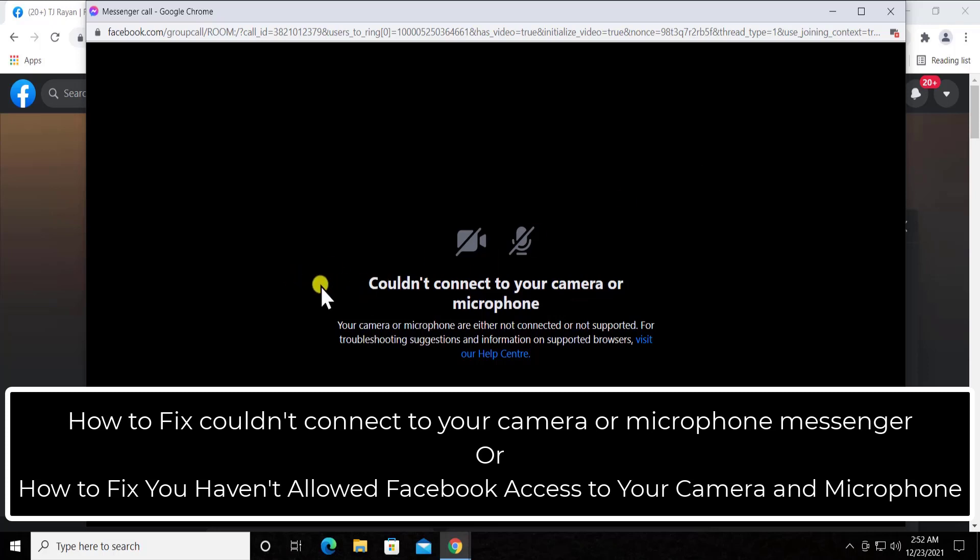In this video we will talk about the methods, what exactly you have to do and what are the settings. It could be a problem related to your Windows 10 or it could be a problem related to your browser. So what exactly you have to do, this video will explain.